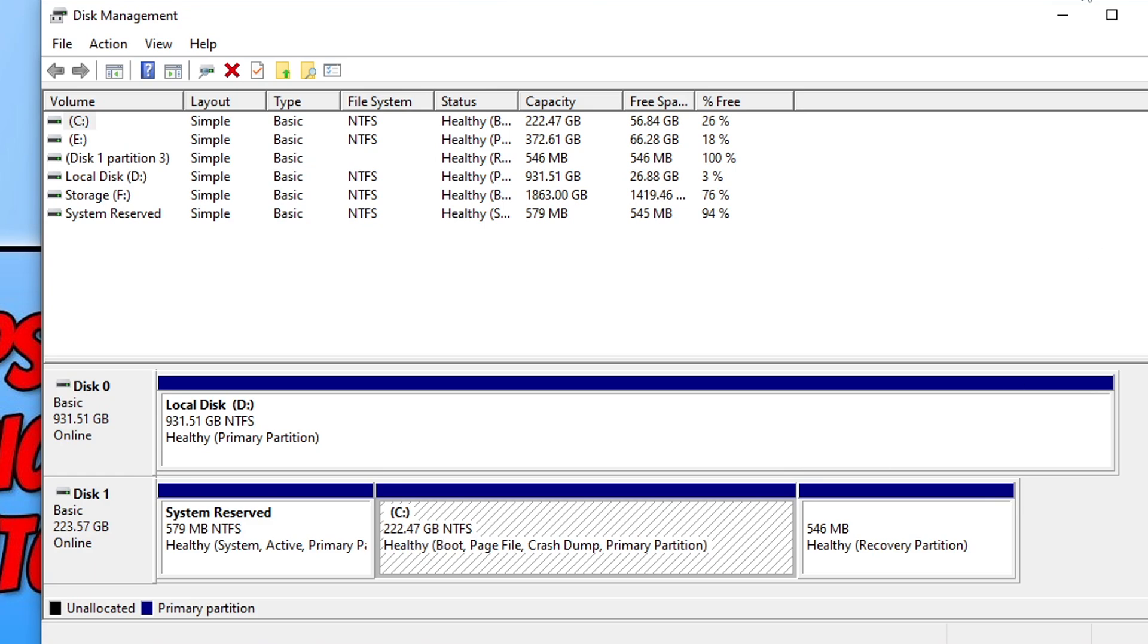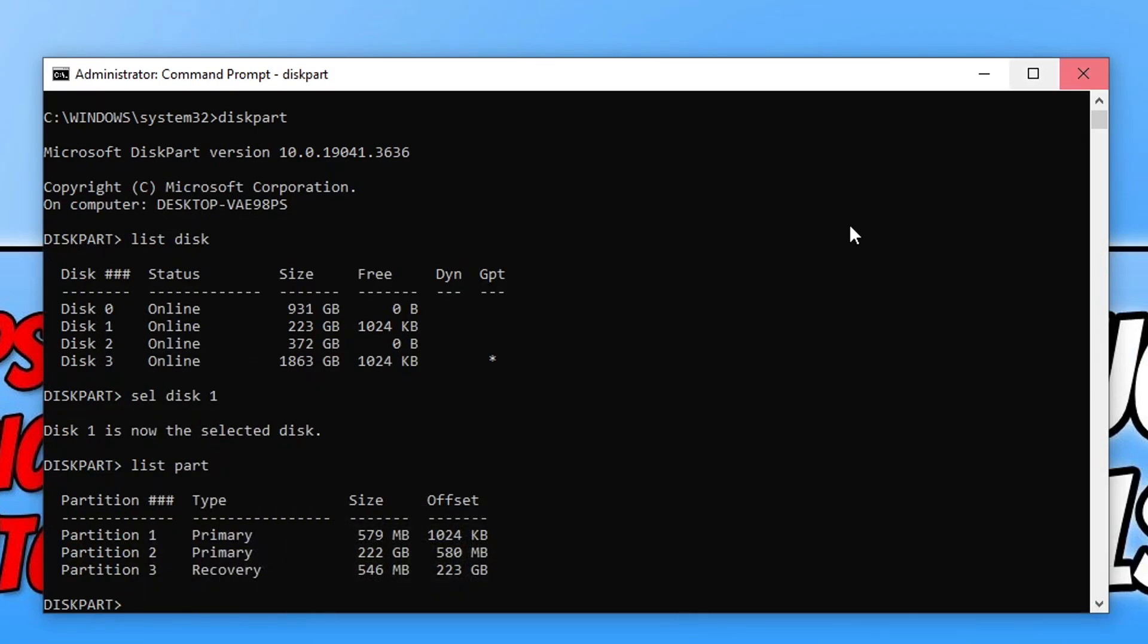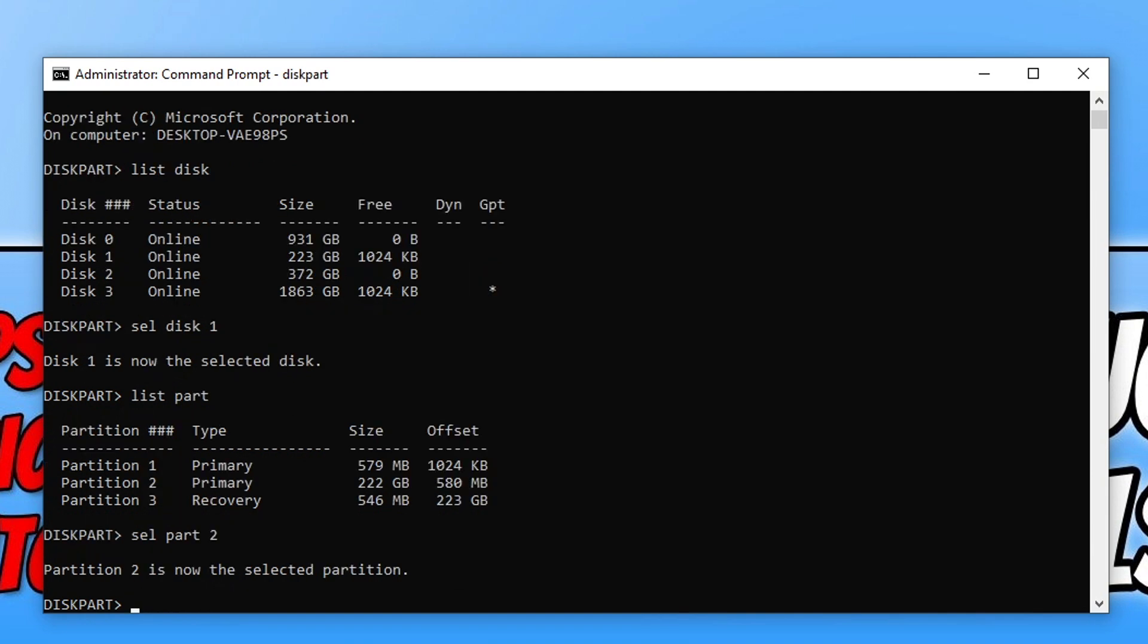You can see that partition 2 is 222 gig. So I now need to type in the command sel part and then the number 2 and press enter. Partition 2 is now the selected partition.